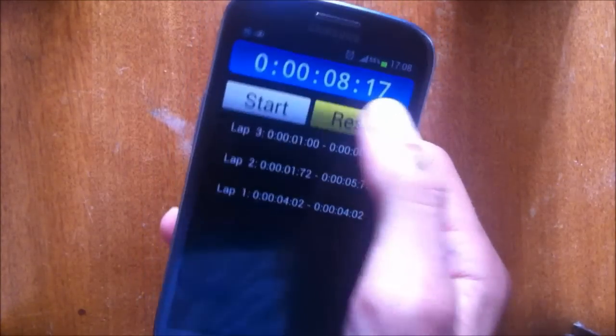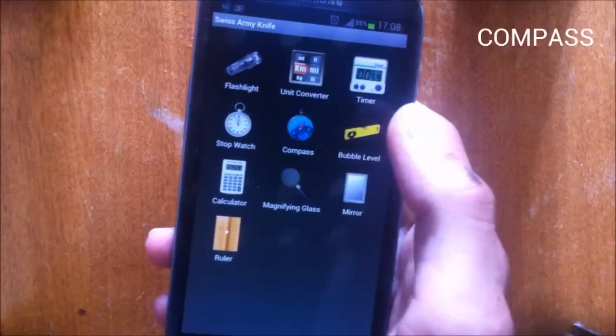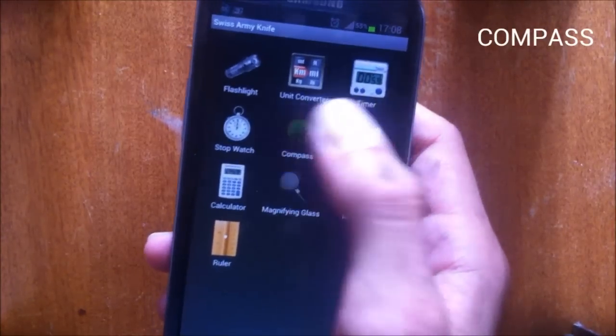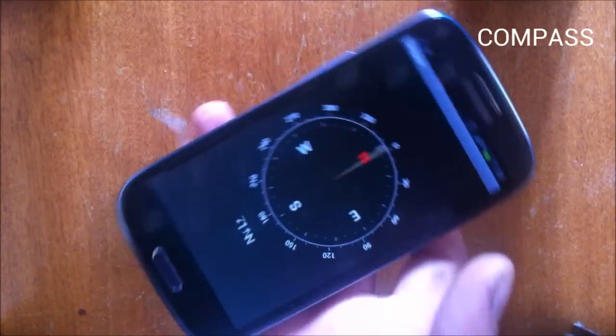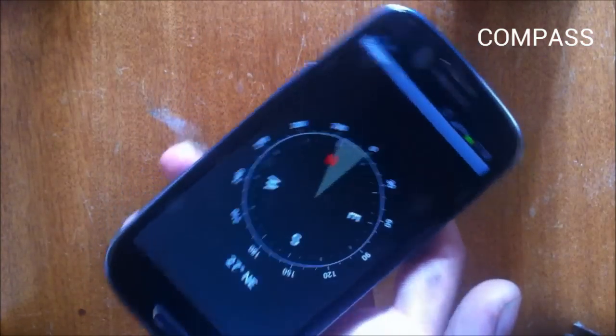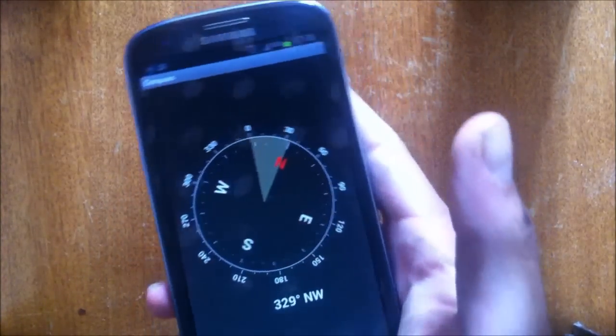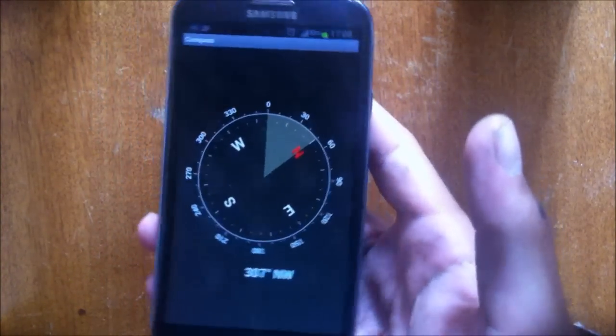And then you're gonna find the compass. Compass is just using the gyroscope and it knows where is the north, the west, the east and the south.